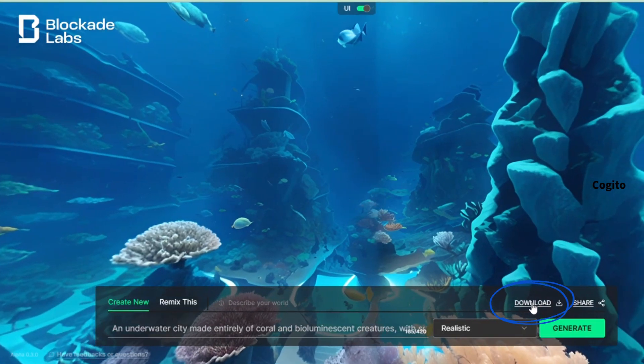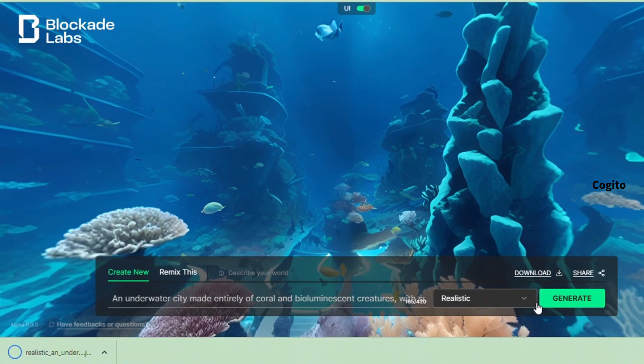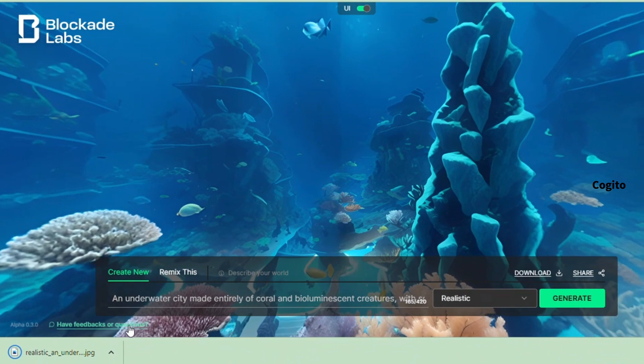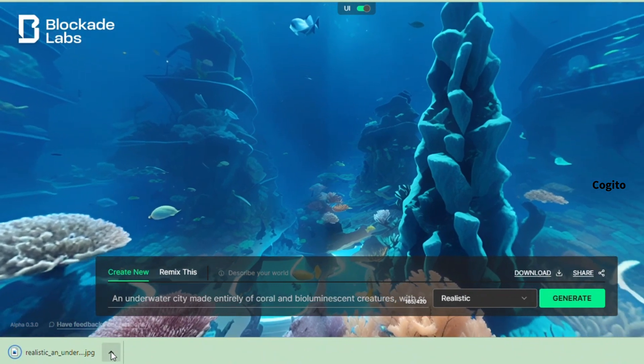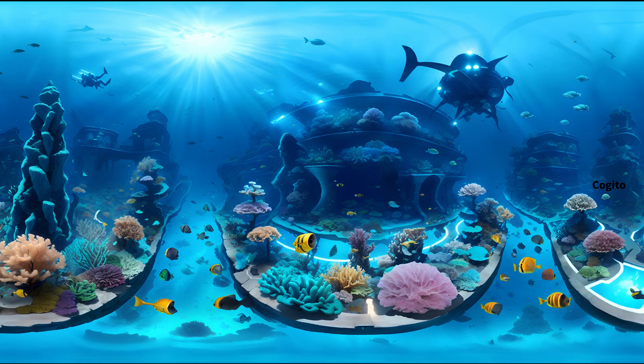Once you choose your prompt image, click the download option to download your image. This is our 360 degree prompt image. By using this image, we can create a 360 degree video.